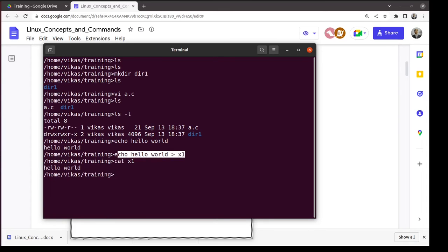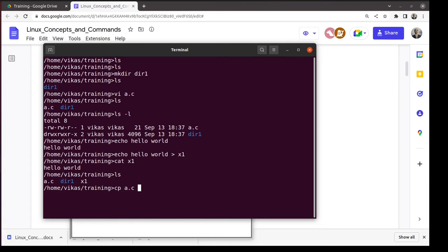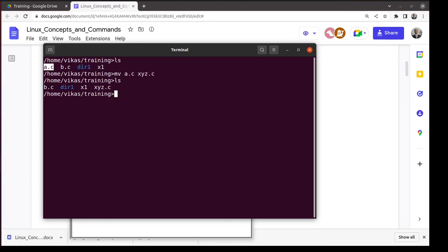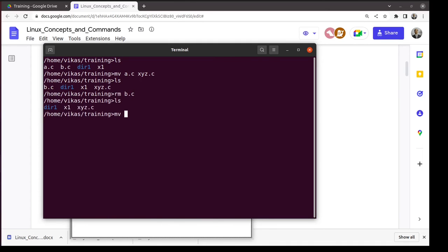You can create simple files using such commands. To copy a file: 'cp a.c b.c'. To rename or move: 'mv a.c xyz.c' — mv means move. The original a.c is gone and xyz.c now exists. To remove a file: 'rm b.c'. You can also move a file into a directory: 'mv xyz.c dir1' — if the destination is a directory, the file is moved into it.